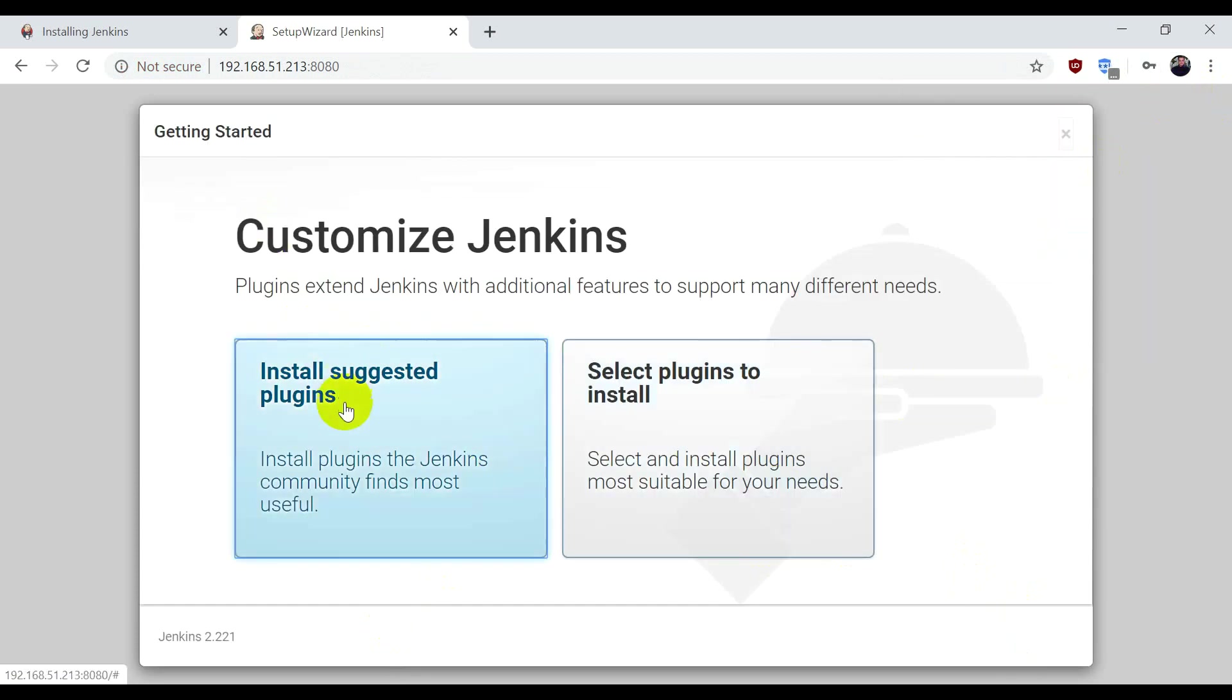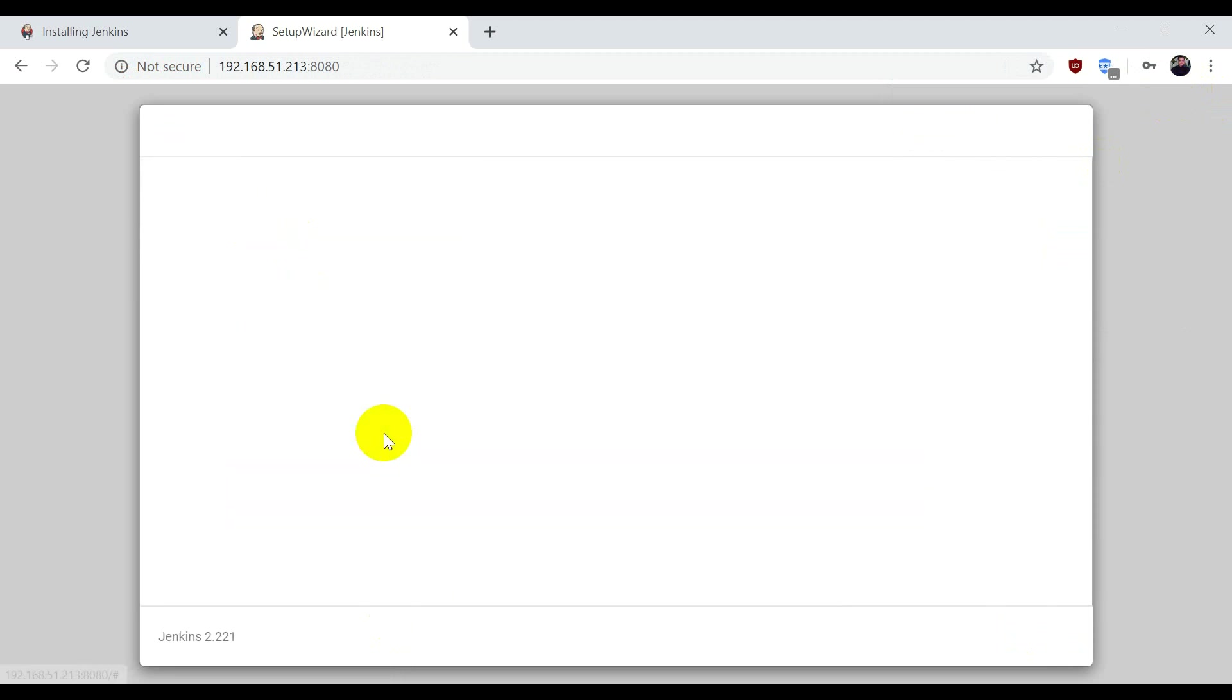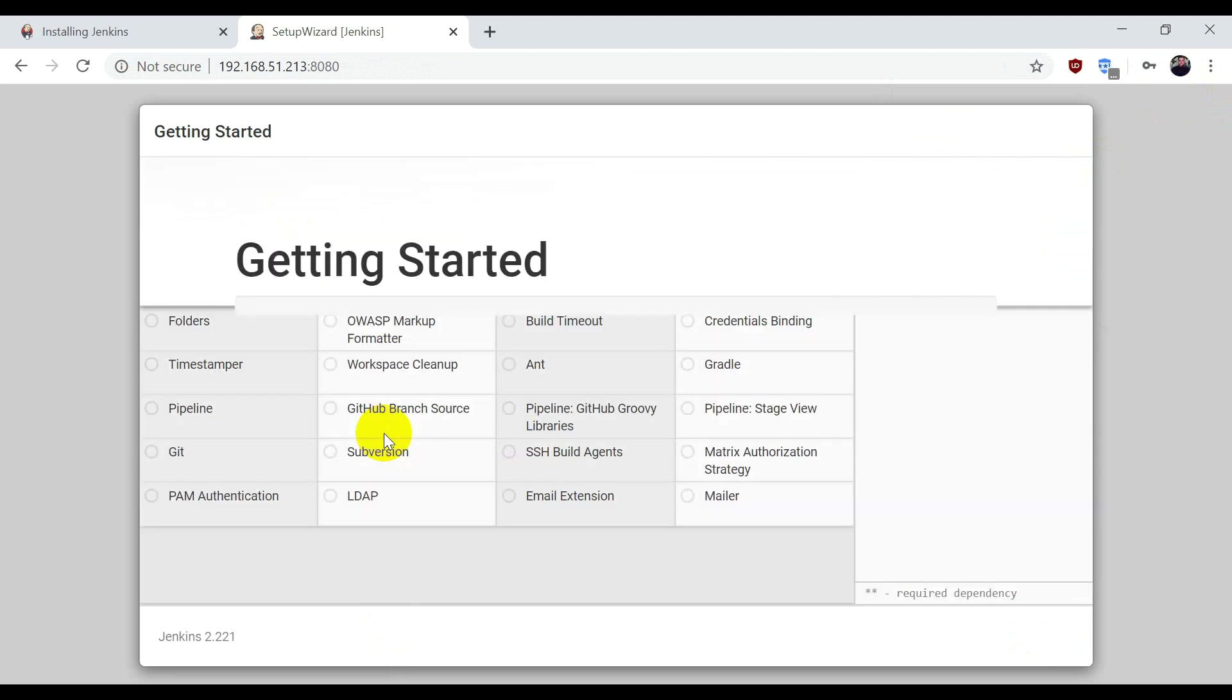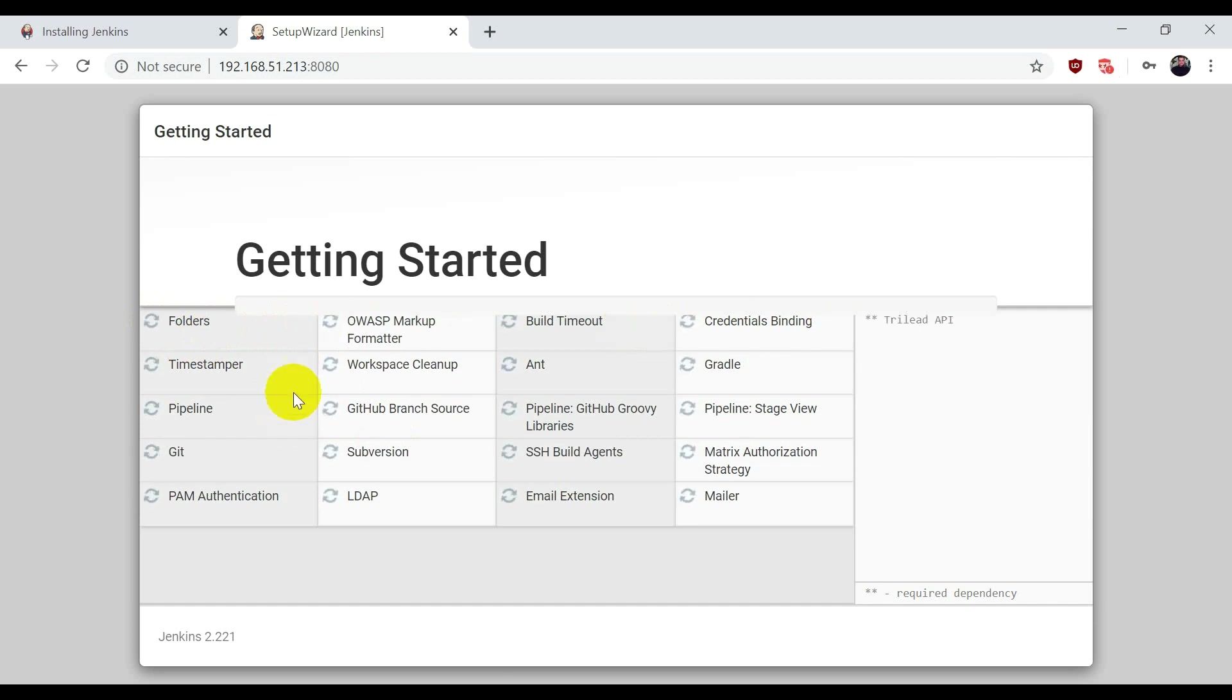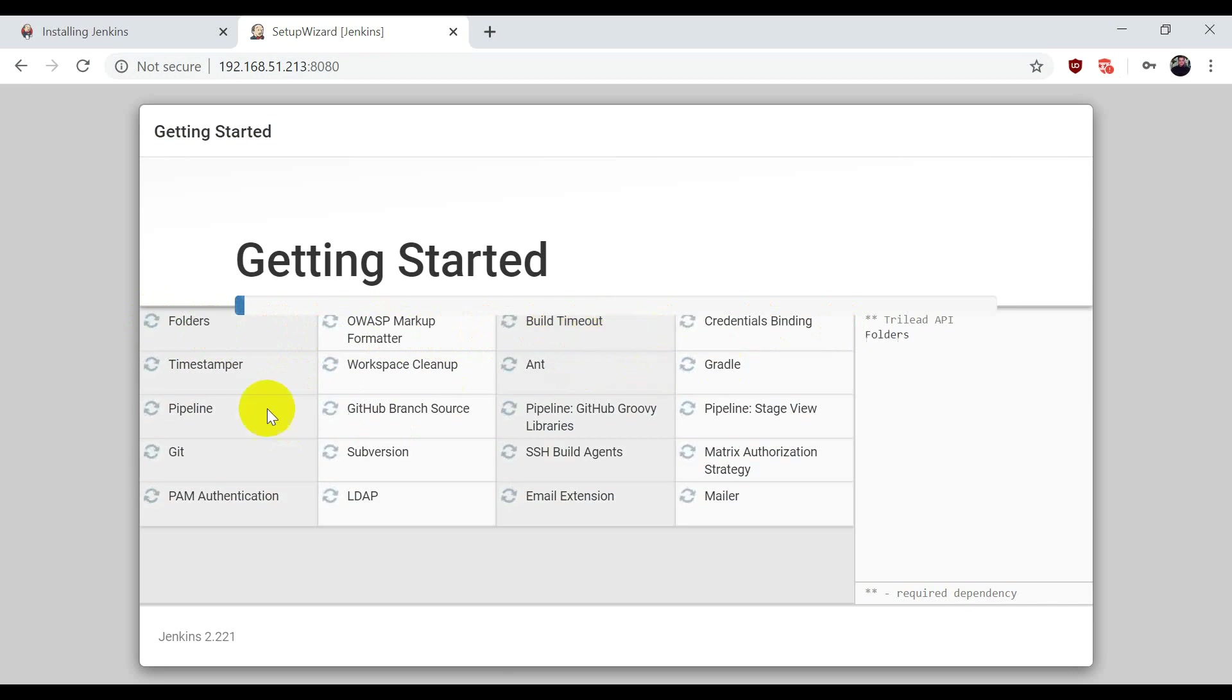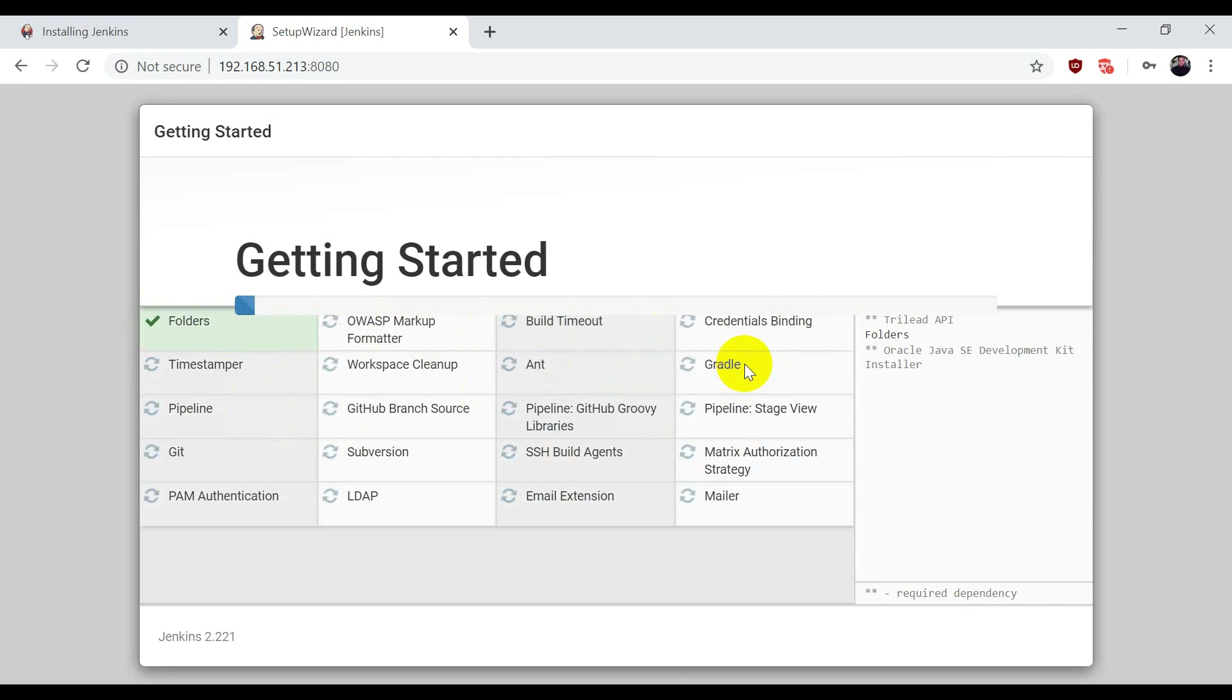It's saying install suggested plugins. These are the initial plugins that work with Jenkins. Let's select it, and after that it will install all required plugins like Folders, Marker Formatter, Build Timeout, and Gradle. Gradle is a build tool which is by default coming with Jenkins.